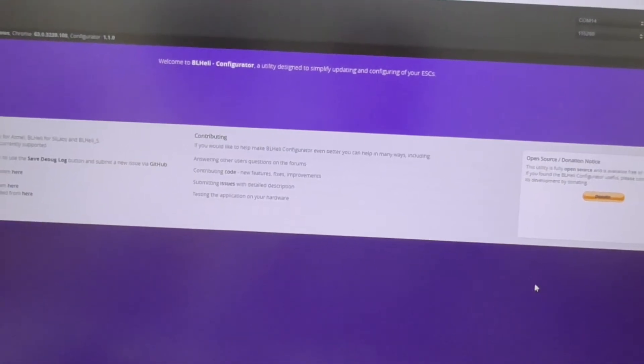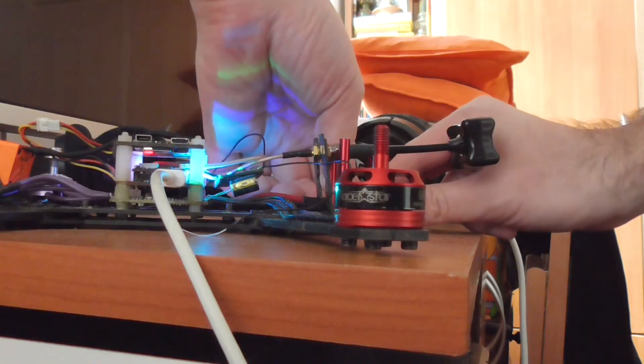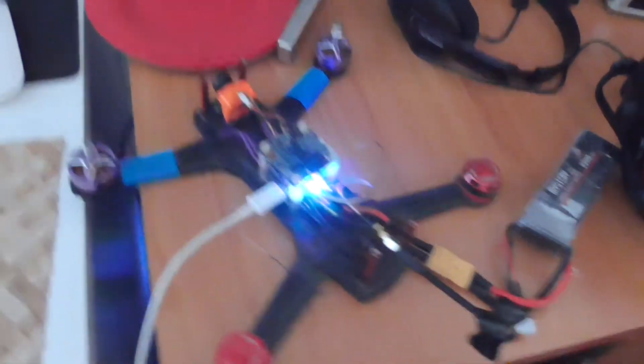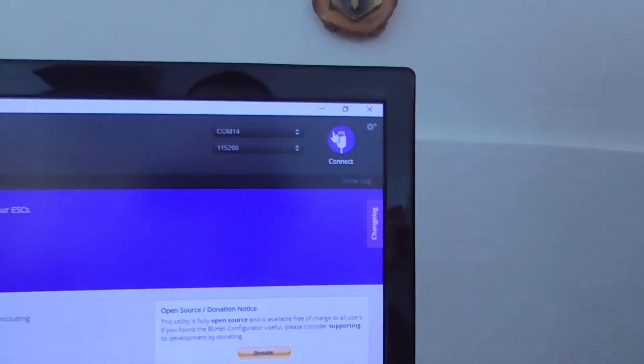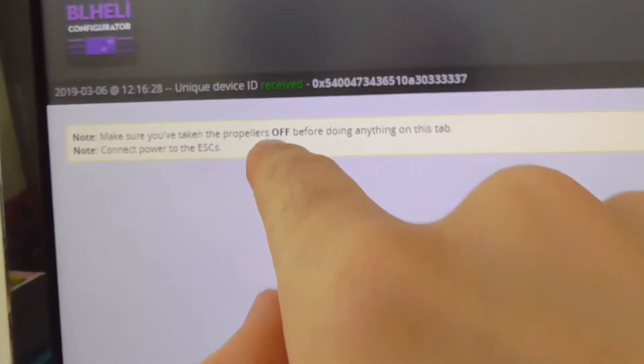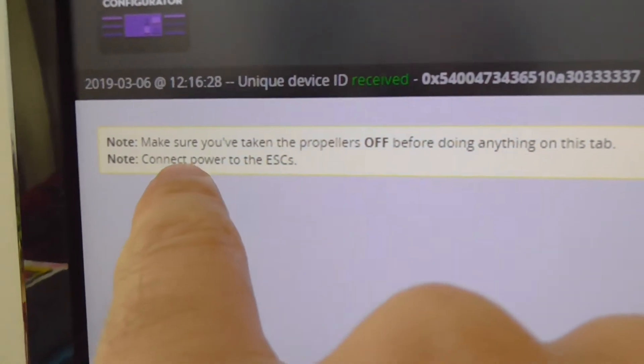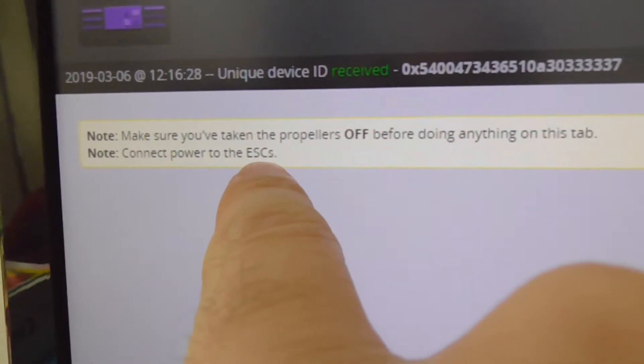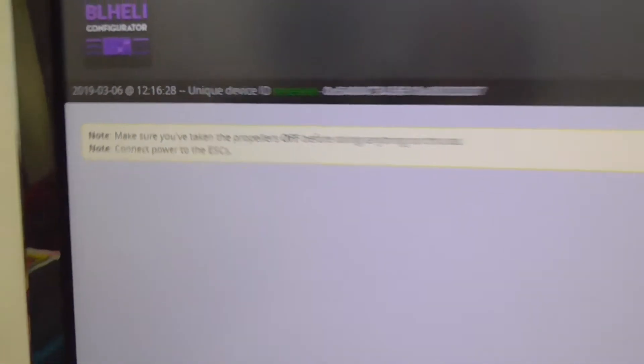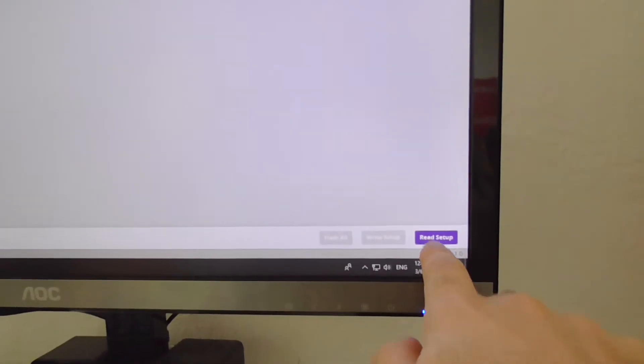We have to remove the propellers and we have to connect a battery. So the battery is connected. Now let's click on connect. So make sure you remove the propellers and power the ESCs. So plug in the battery.